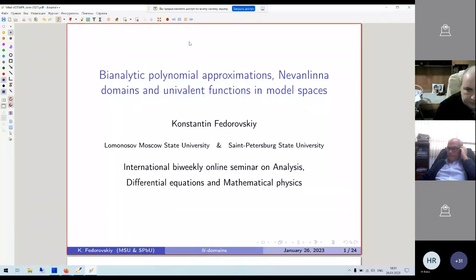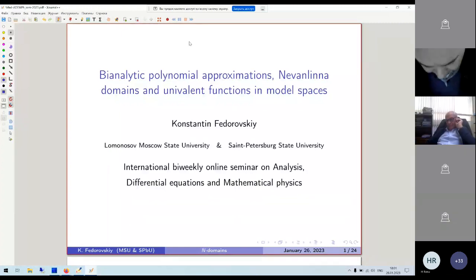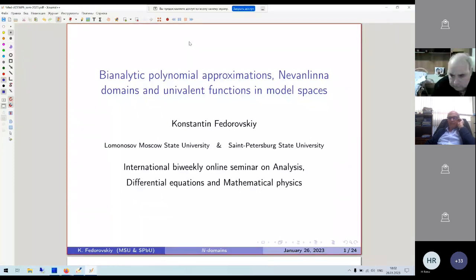I will try to explore three very closely intertwining storylines: approximation by polyanalytic polynomials, Nevanlinna domains — which I will define in a few minutes — and some questions about properties of univalent functions belonging to so-called model spaces, which are invariant subspaces of the classical Hardy space H² with respect to the backward shift operator. I will start with the concept of Nevanlinna domain as the central object.